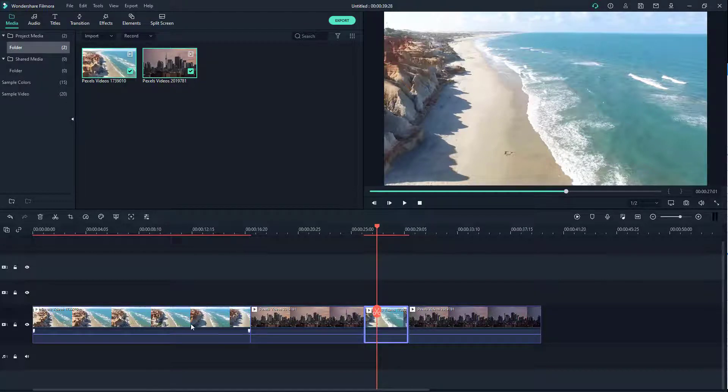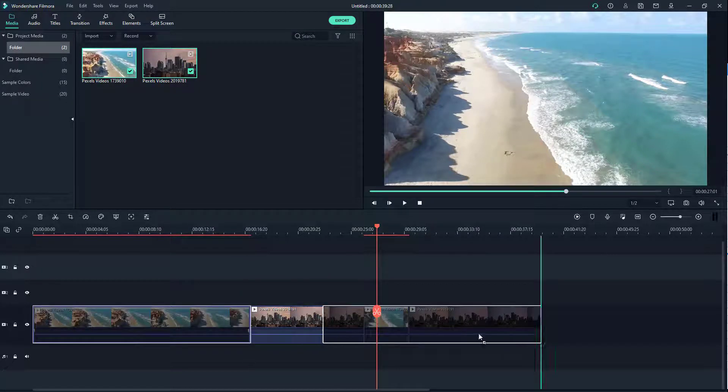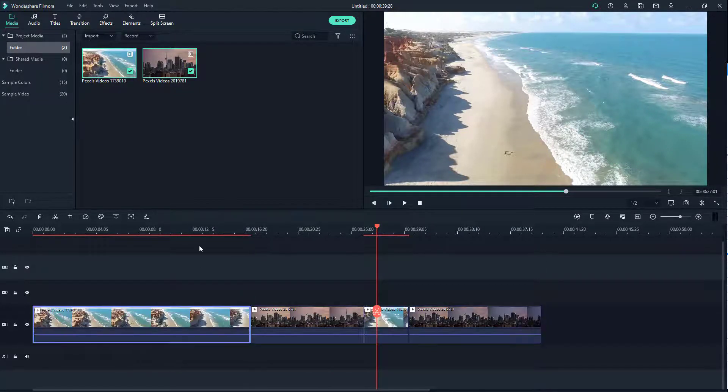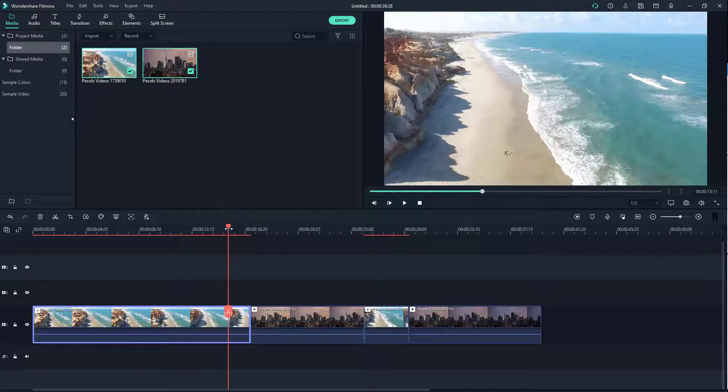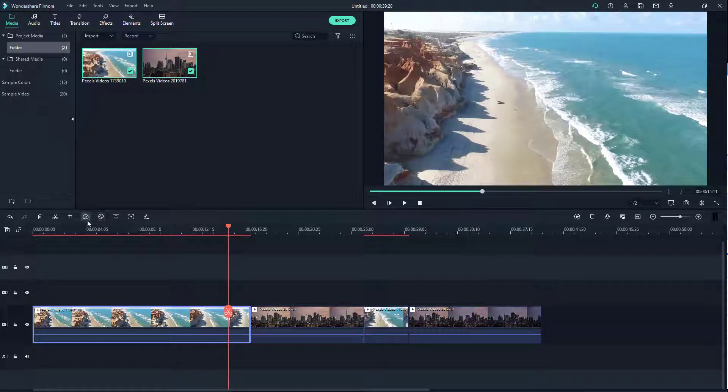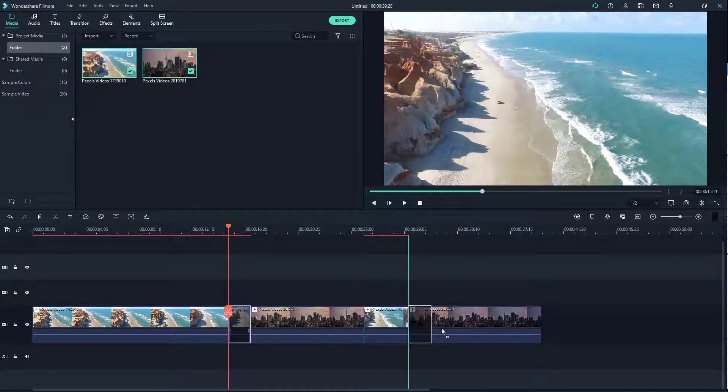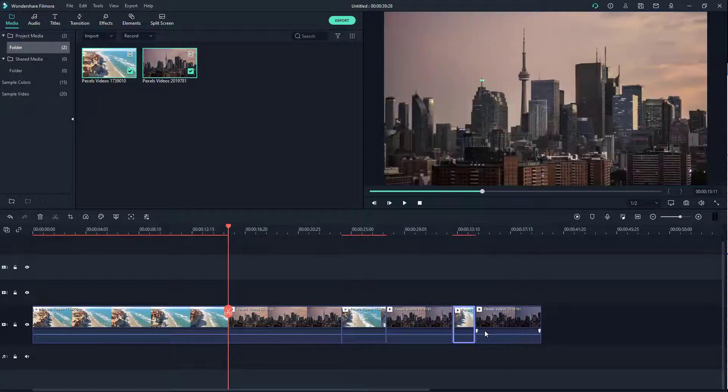For example, if I were to drag this in, it does not work. But if I were to cut this and make it small, as you can see, I can simply click and drag it in between.